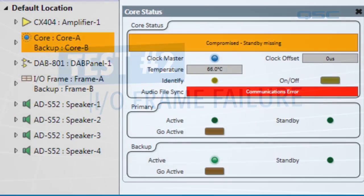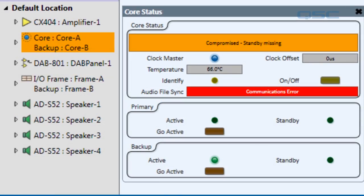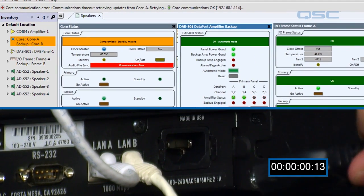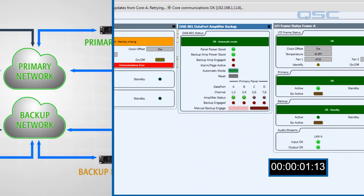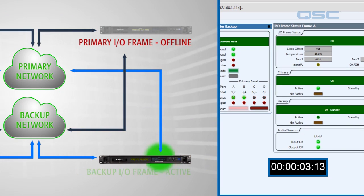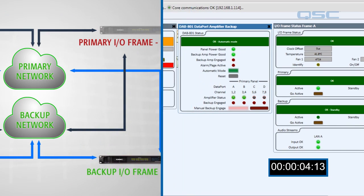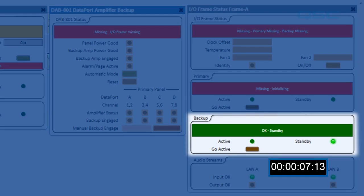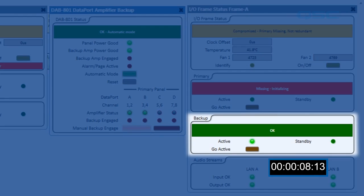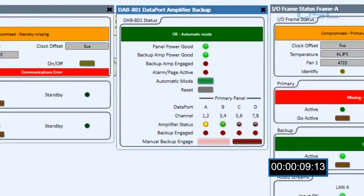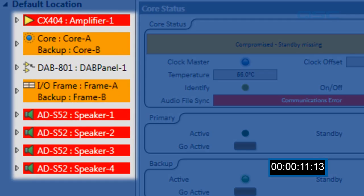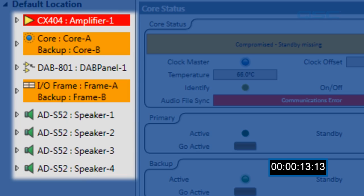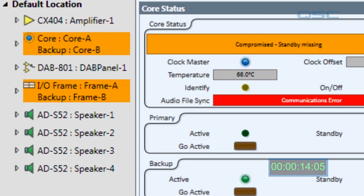Next, we'll simulate a failure with the I/O frame by unplugging it as well. Once again, we'll get a brief interruption in the audio while the core reports the situation, and the backup I/O frame will switch from standby to active mode. The amplifiers all shut off so there are no pops in the system. As soon as they're back up, our audio is restored.